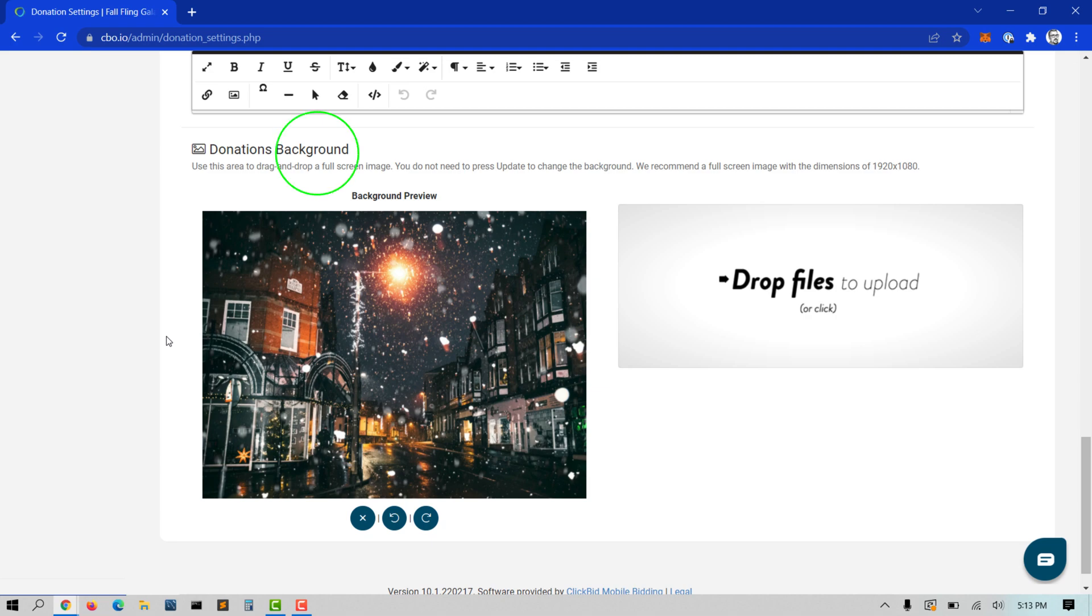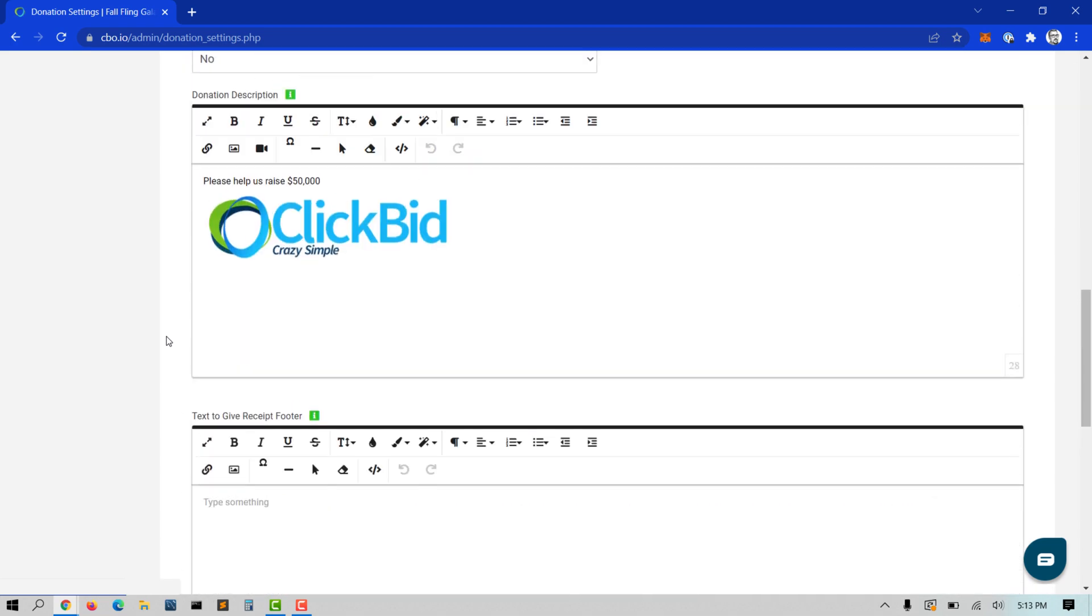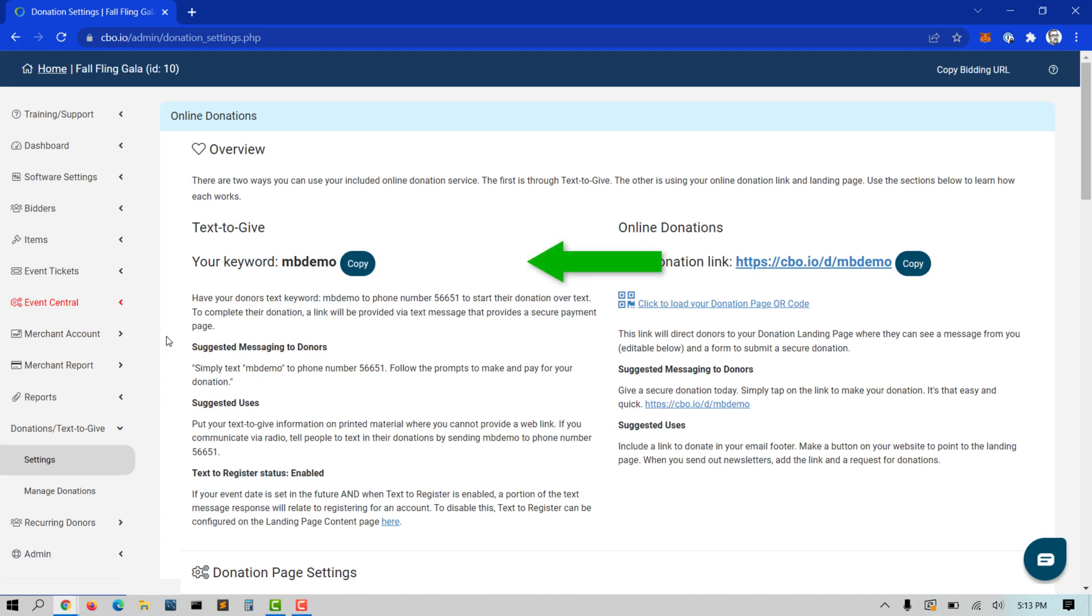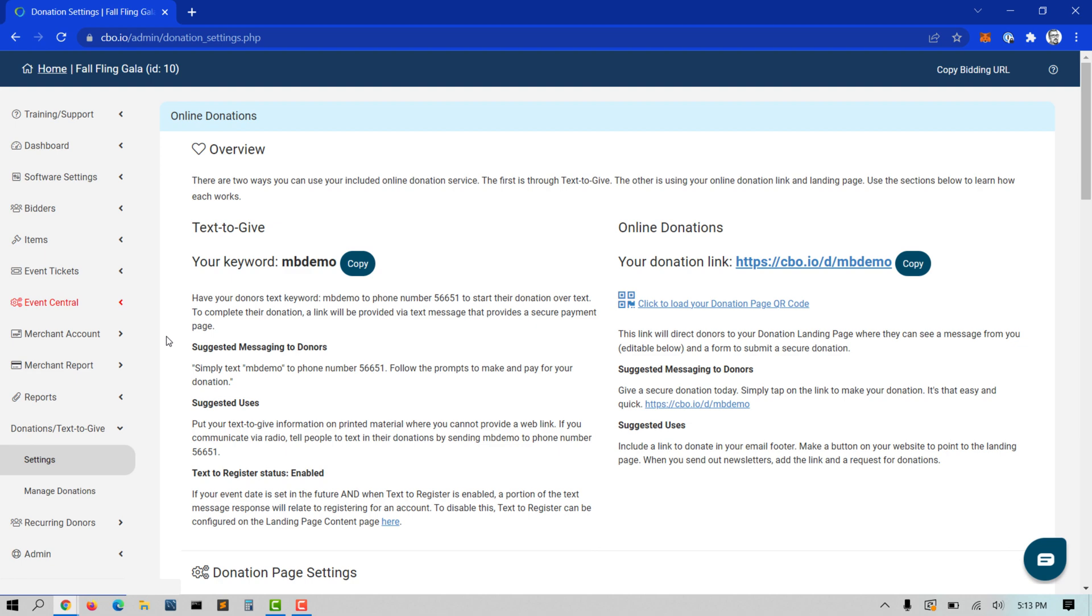You can also make adjustments to the message that goes out to your donors when they text your keyword to 56651. The language itself is not customizable, but you can allow guests to register to bid, donate, or both.